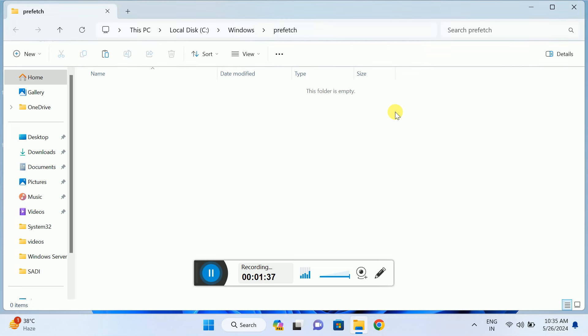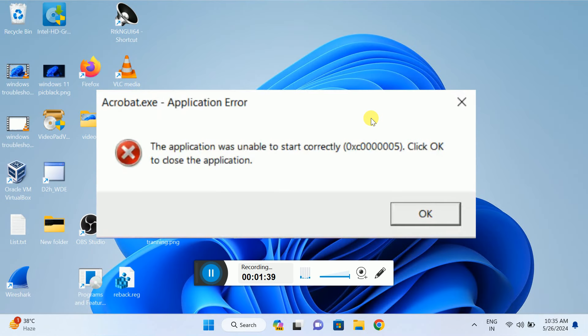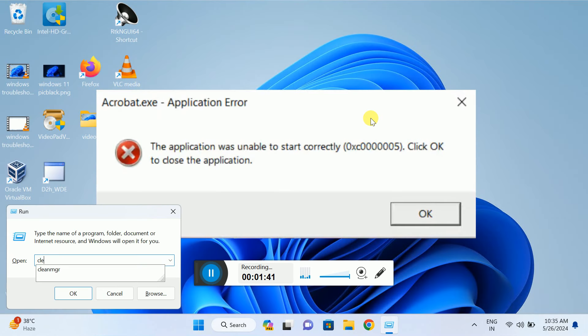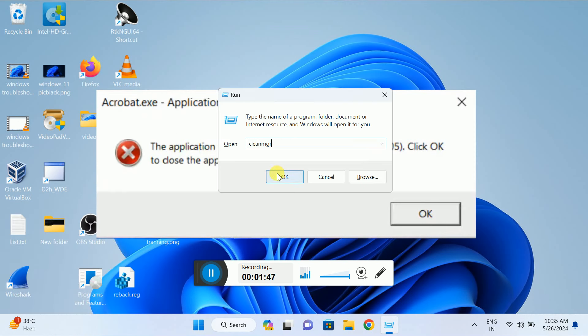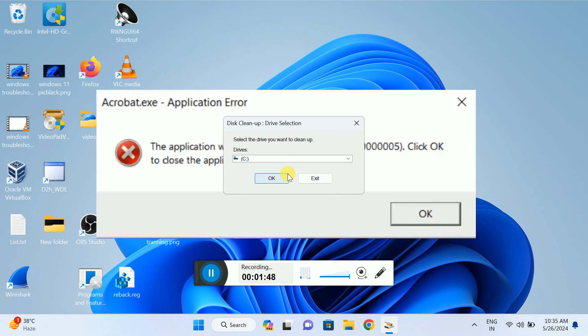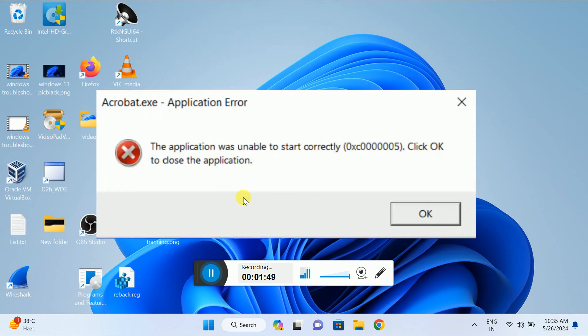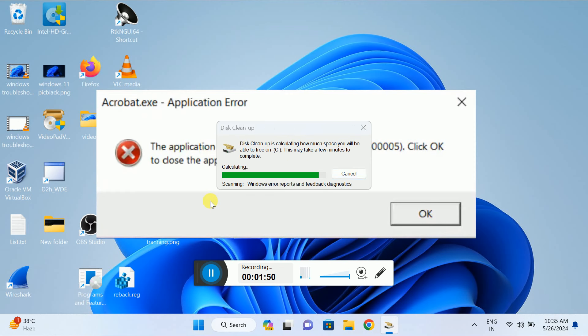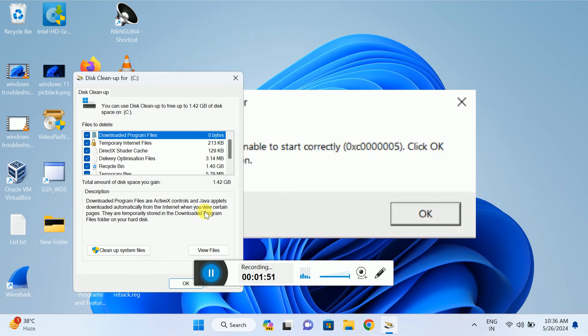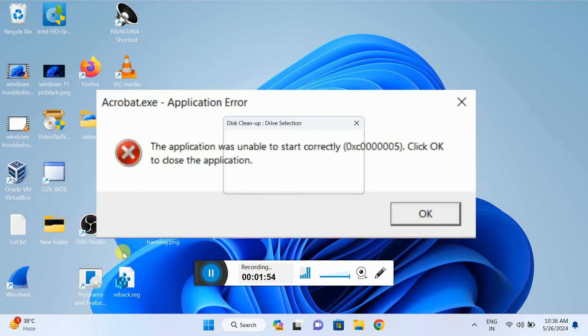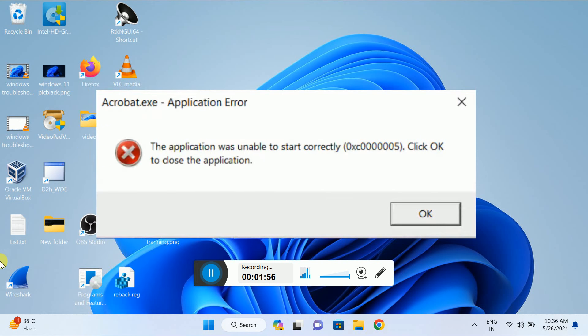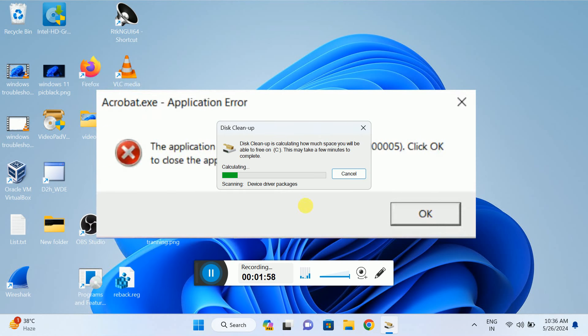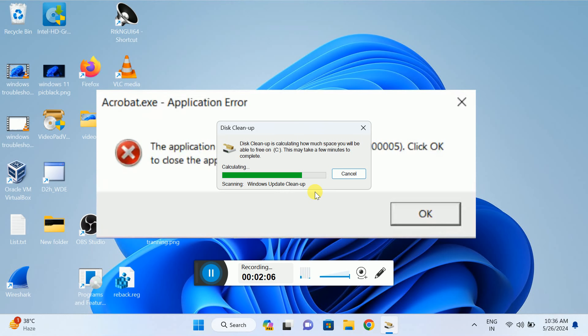This is also very important: type cleanmgr (C-L-E-A-N-M-G-R) and hit OK. Select your operating system drive (C:), click on 'Clean up system files,' and click OK again. This will fetch all the previous installation files and Windows update files which are stored on your system taking up extra space.